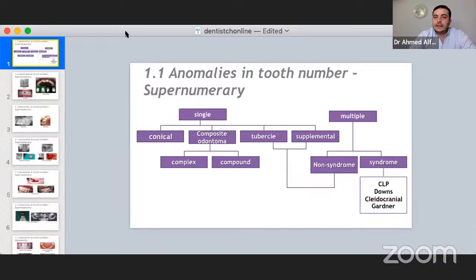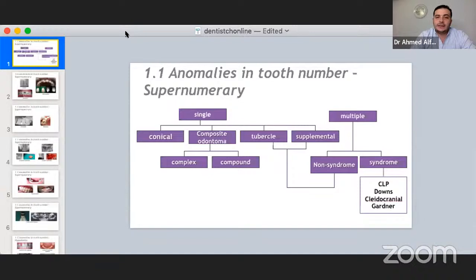To categorize anomalies in dental practice, they can occur in tooth number, tooth surface, and tooth size. First, we'll speak about anomalies in tooth number — we have either supernumerary teeth or missing teeth. Let's start with supernumerary teeth. Here is a simple categorization: we have either single or multiple supernumerary teeth.